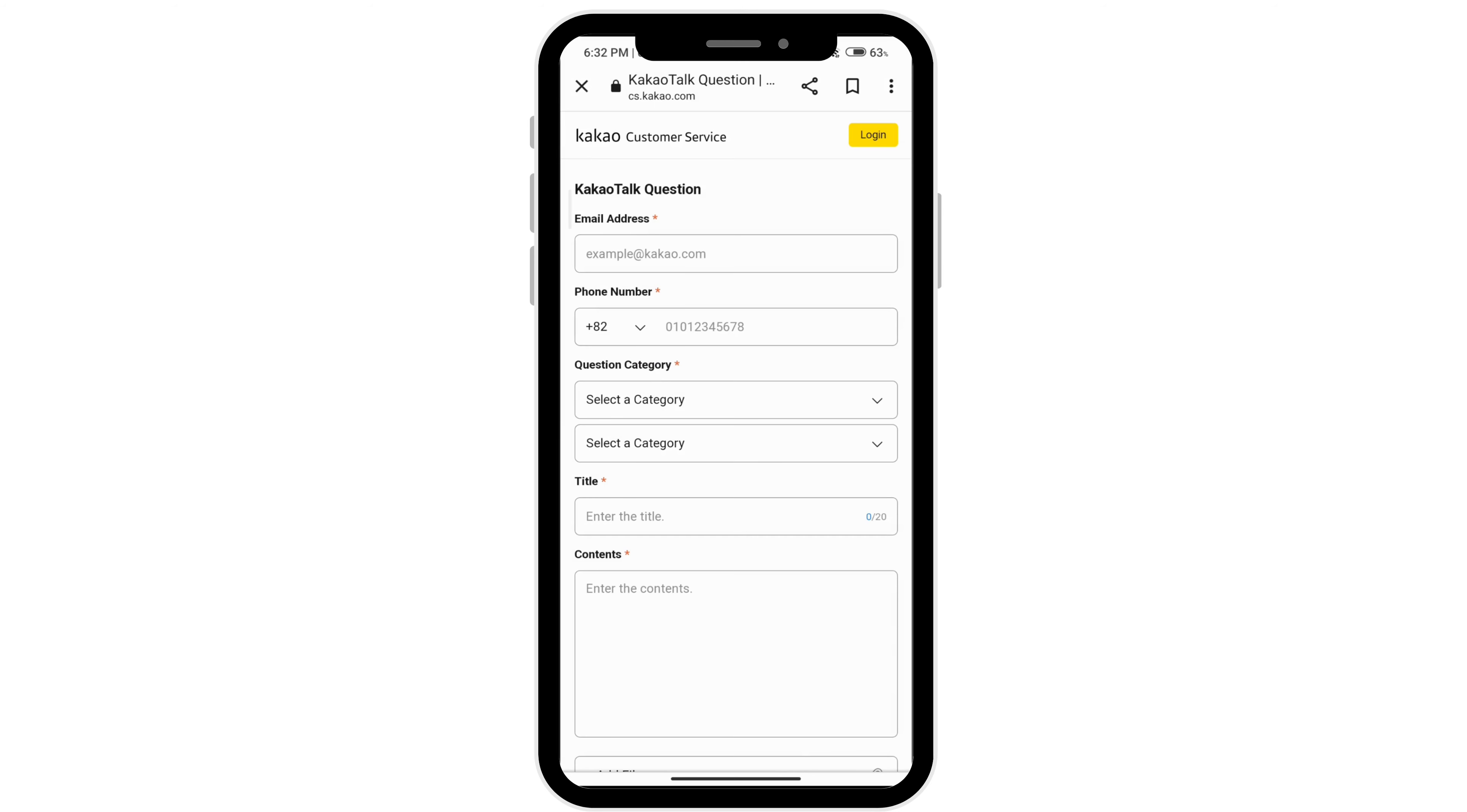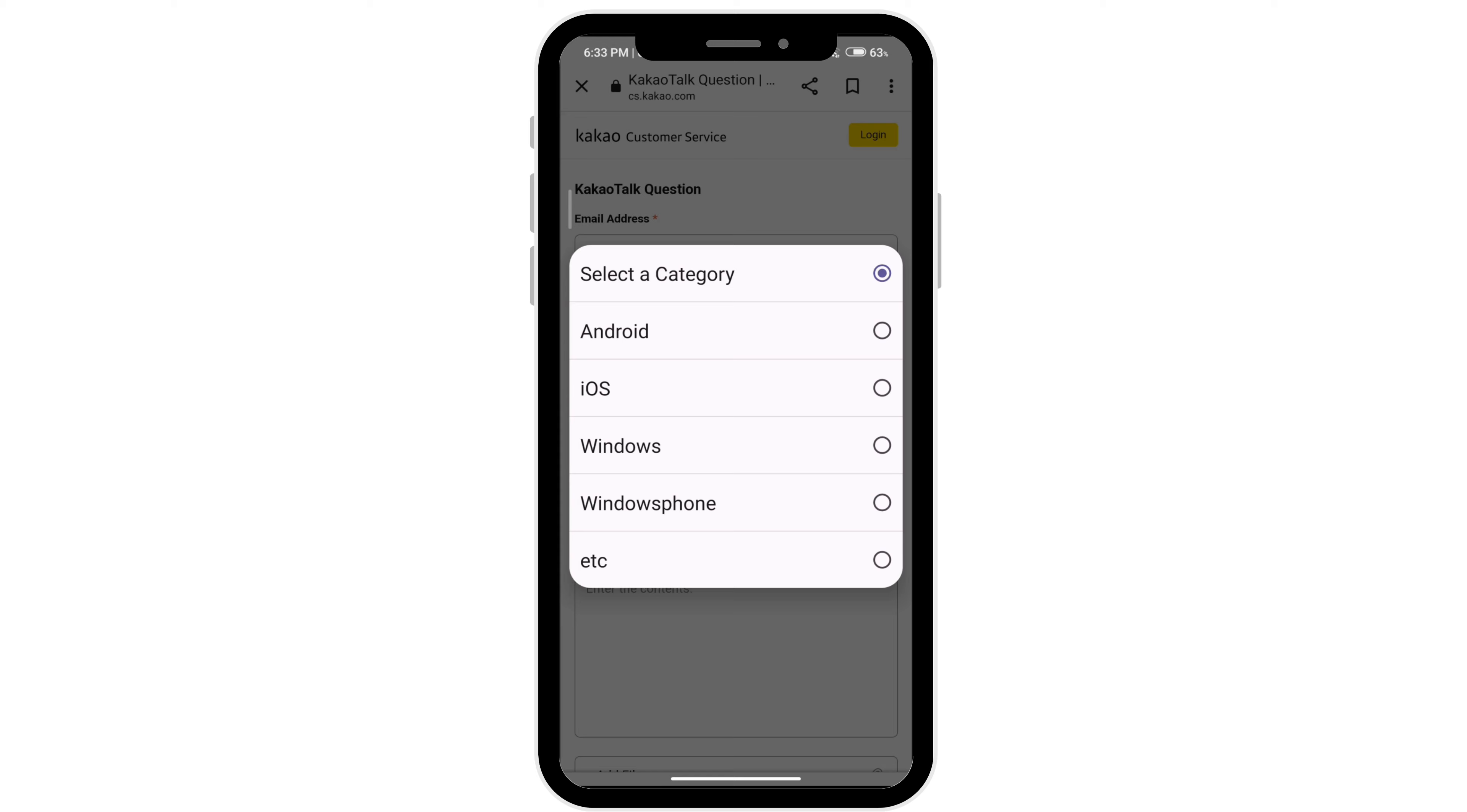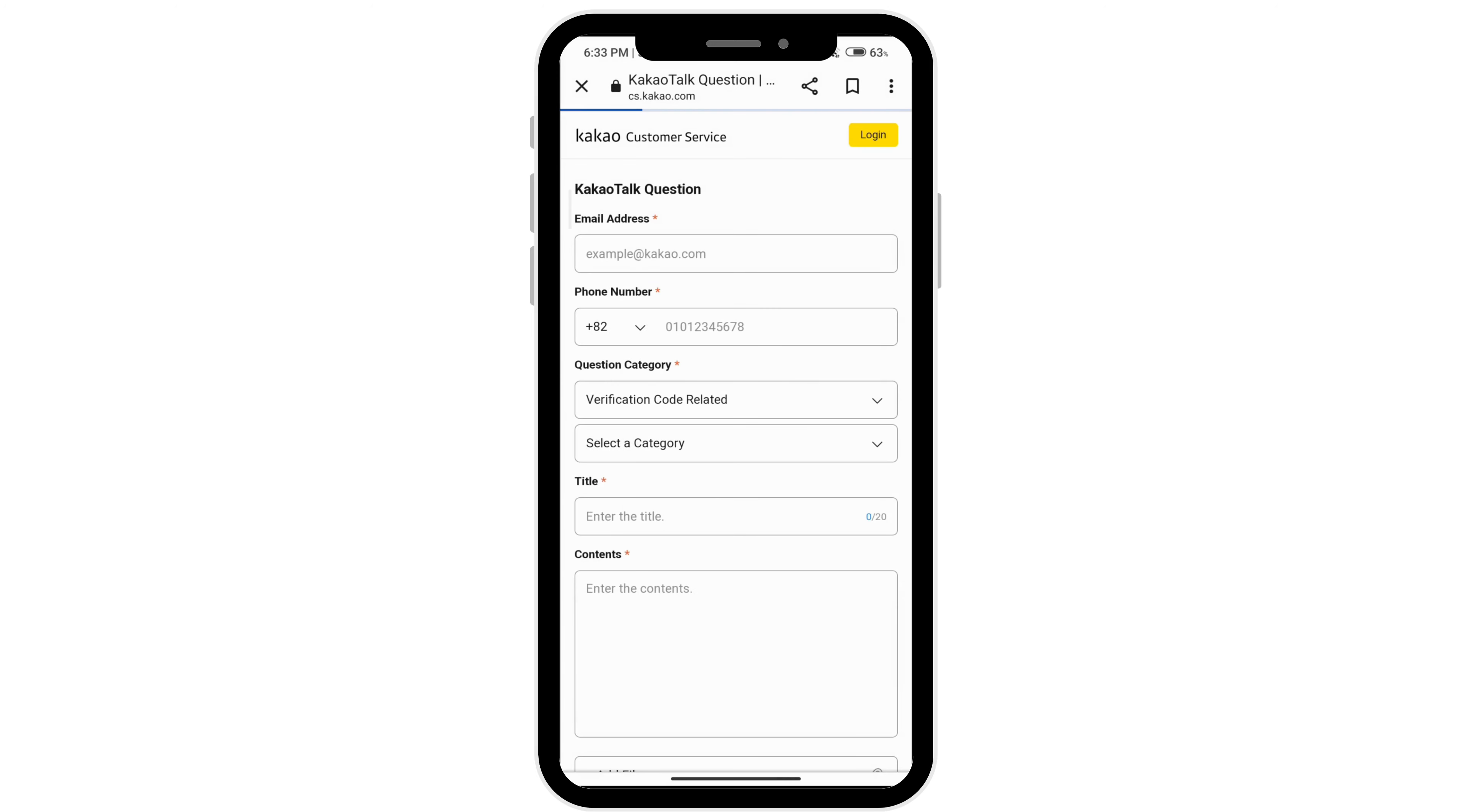Go ahead and enter your email address, your phone number, and then select a question category by tapping this arrow right here. Select which category fits best. For example, if you're not receiving a verification code, click on that, and you can select which device you're using.